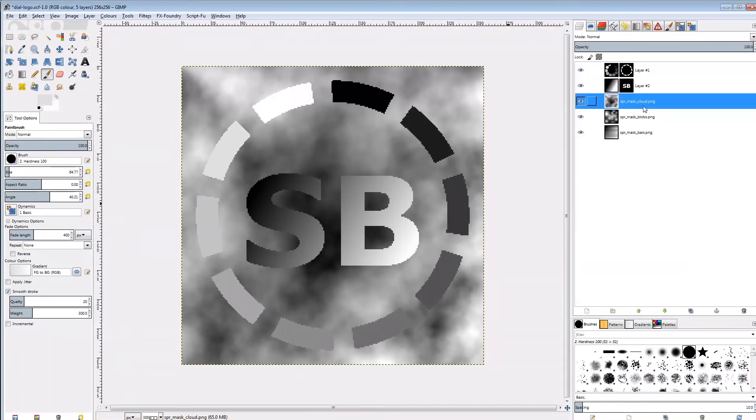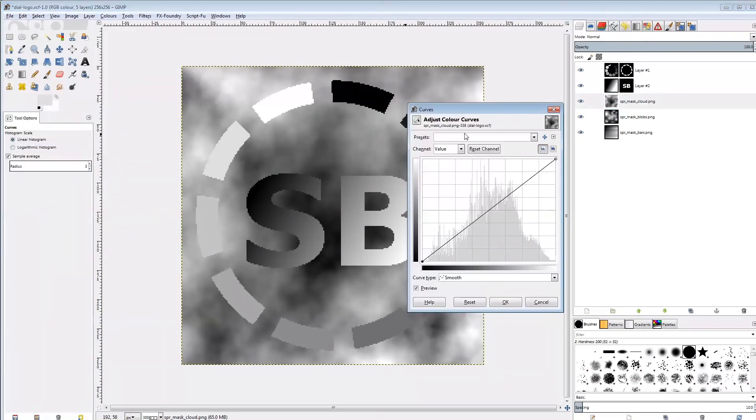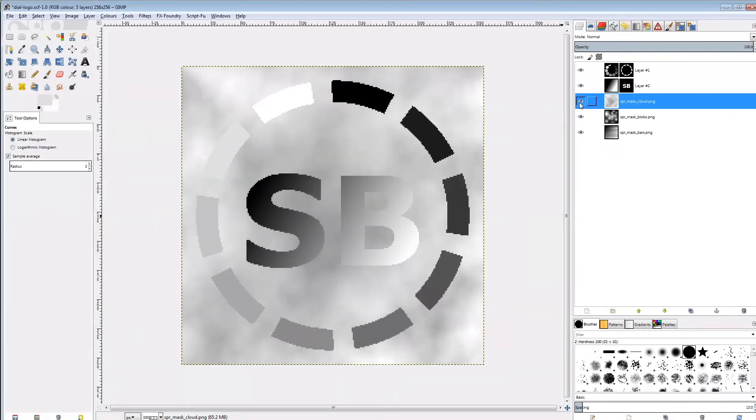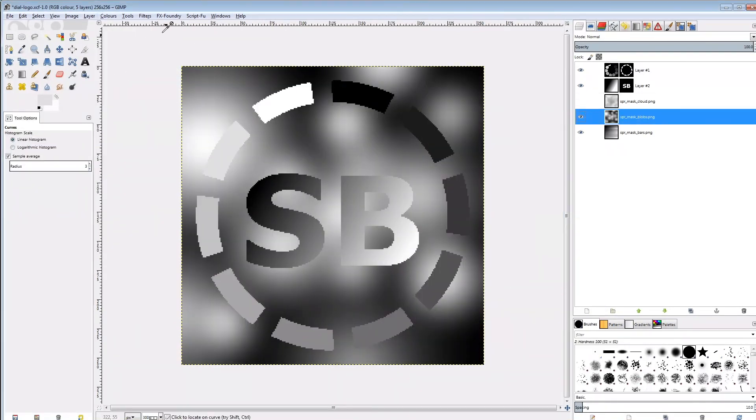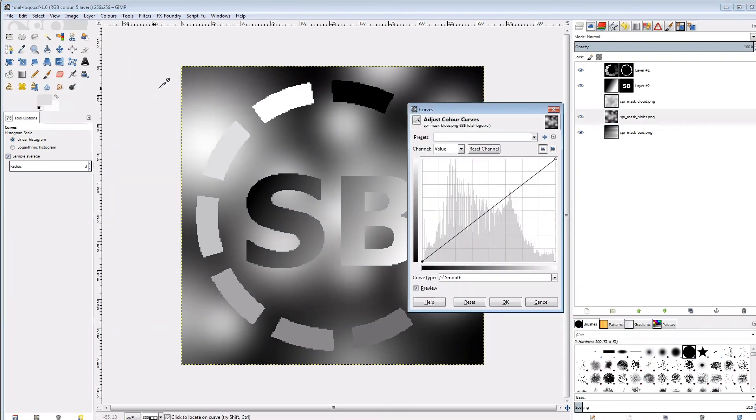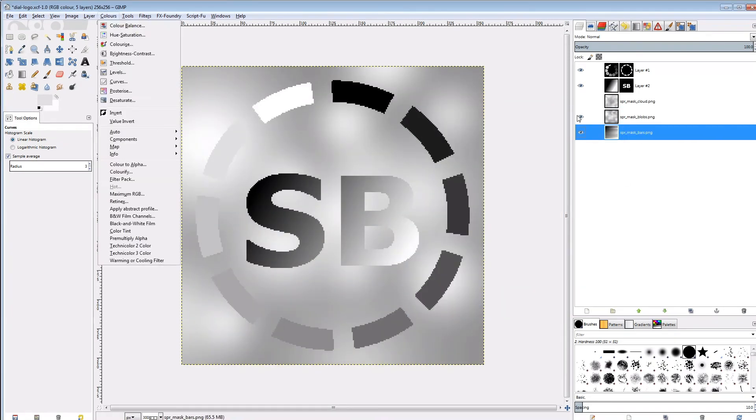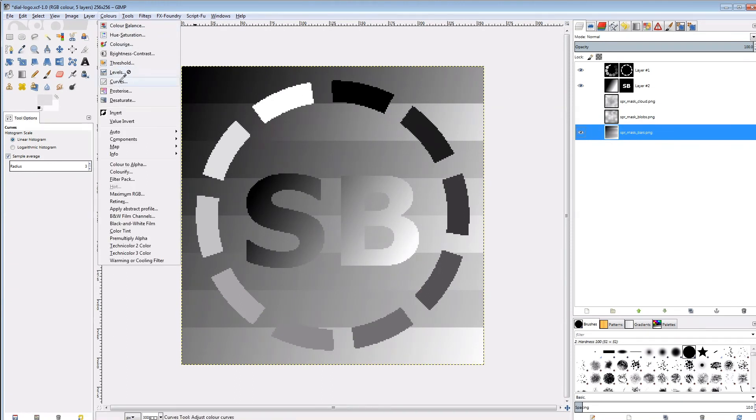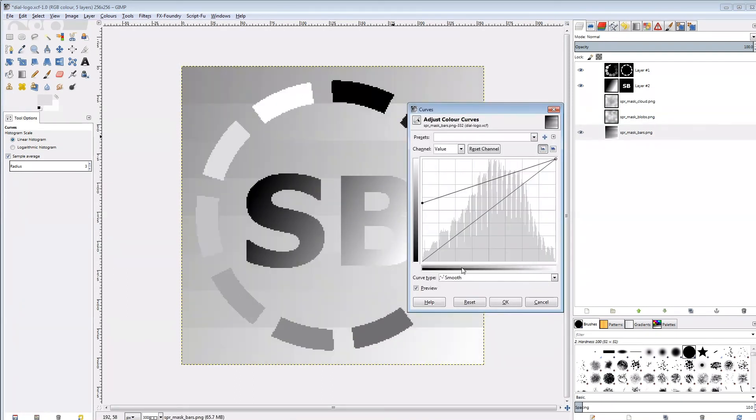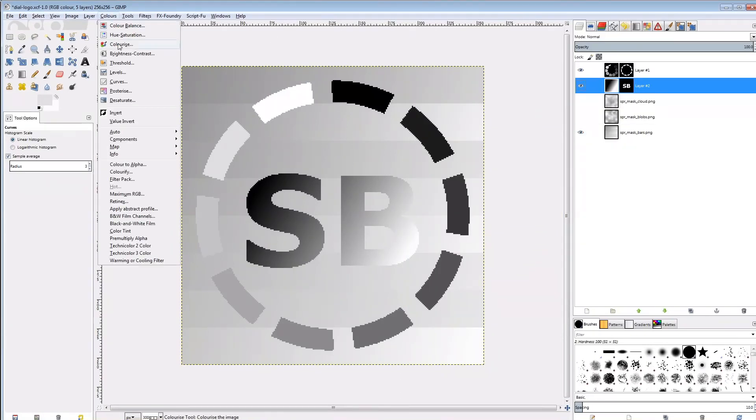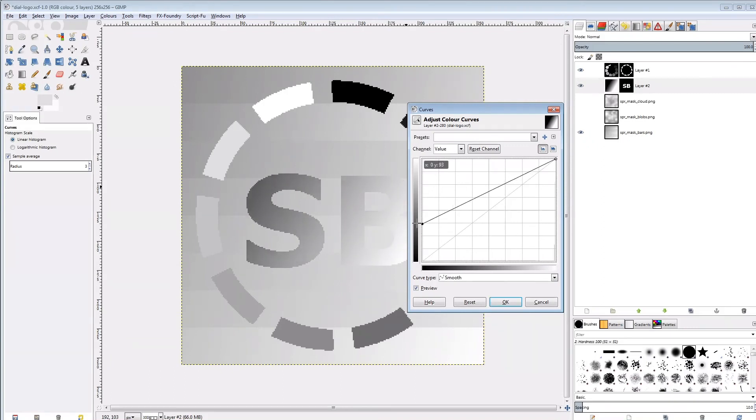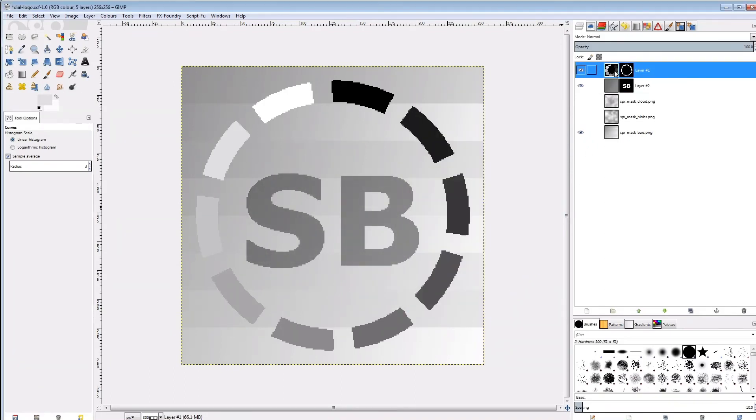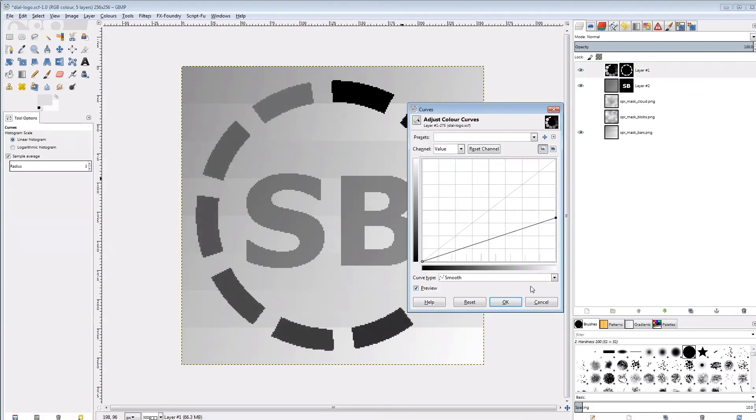Now again I'll push the values of each layer into a smaller bandwidth by using the curves tool. The cloud, blobs and bars should be rather bright and get a quite large bandwidth, a bit less than the upper half. The logo gets a rather small bandwidth in the center. And the dial gets a rather large bandwidth covering nearly half of the bottom.